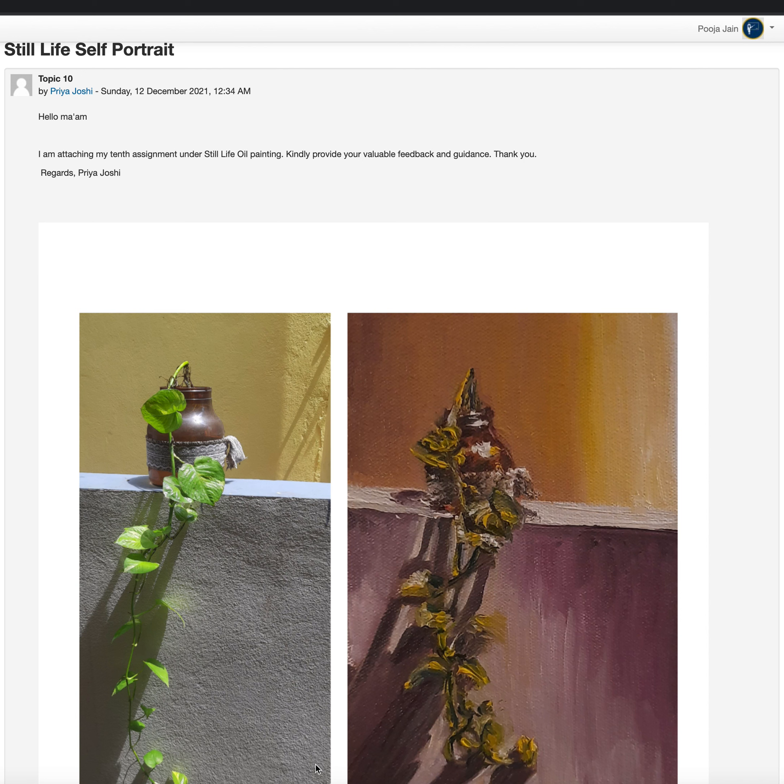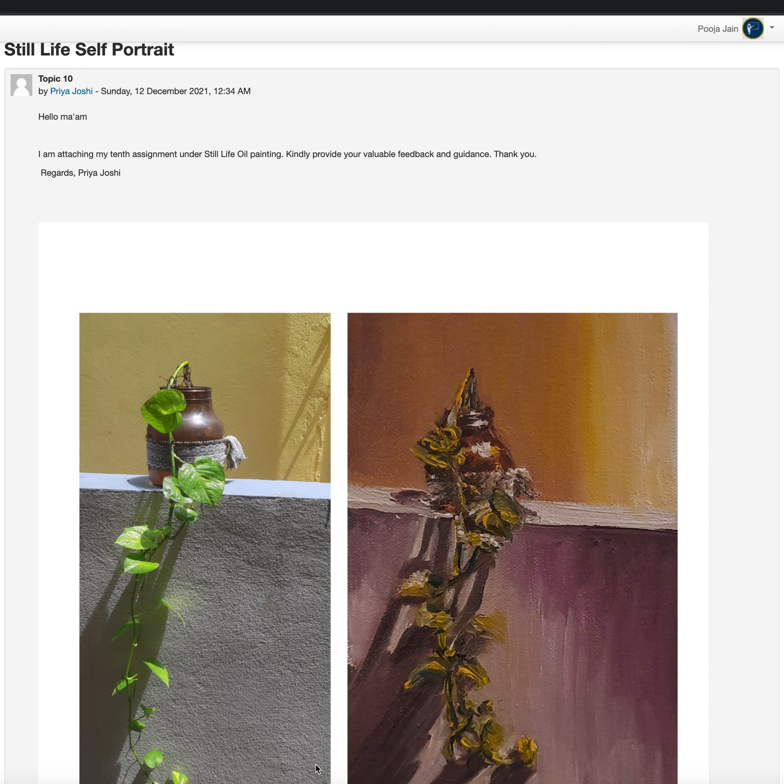Hi Priya, so this was your last assignment for still life self-portrait where you took a range of still life which represents you. I have no description here, I'm assuming the plant or closeness to nature or something related to green you are trying to represent.